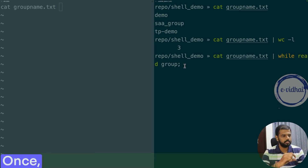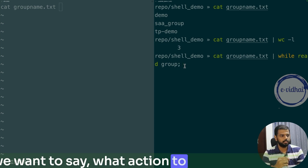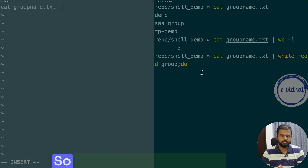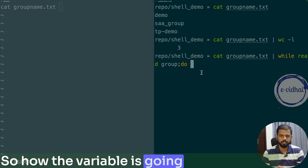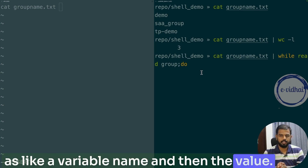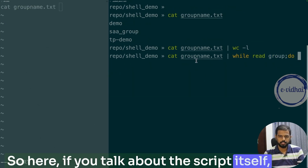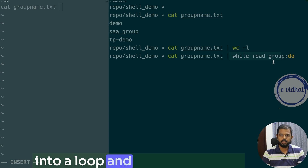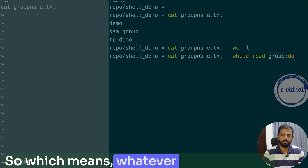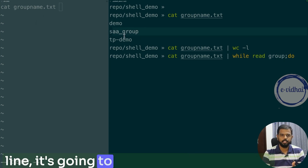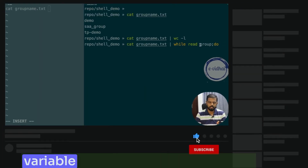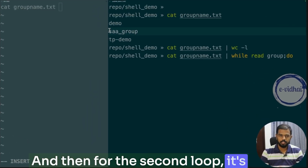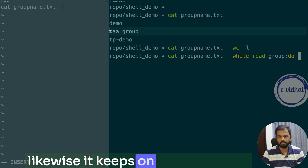The syntax is: 'while read group; do ... done'. Each line read is stored as the variable called 'group'. During the first loop iteration, 'group' will be 'demo'; during the second, it will be 'SAI_group'; and so on. We store the output of our CLI command into a new variable called 'policy'. So here we're working with two variables — 'group' and 'policy'. You can name them anything; keeping sensible names helps anyone reading the script later understand it.